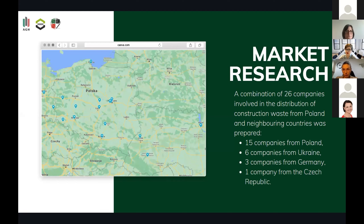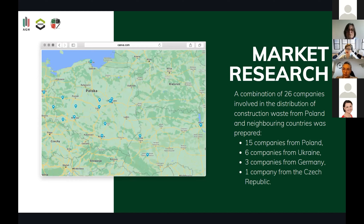The market analysis was divided into three steps: market analysis, choice of enterprises, and acquiring data. The project group found 26 companies involved in the distribution of construction waste from Poland and neighboring countries. On our list, we had 15 companies from Poland, six companies from Ukraine, three companies from Germany, and one company from the Czech Republic.